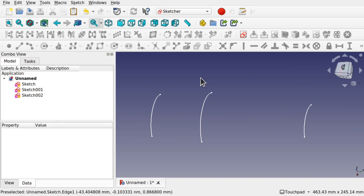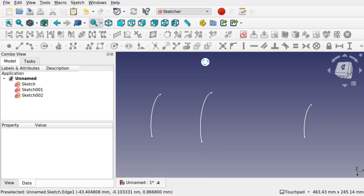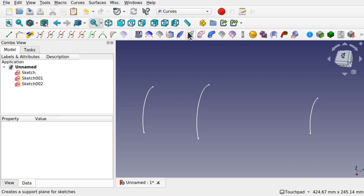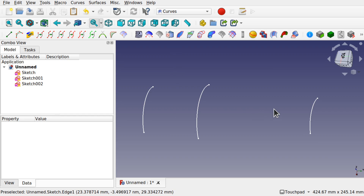A viewer has contacted me about a problem with the Curves Workbench and the sketch on surface. If they create a loft on the Curves Workbench and try to place text on it using sketches, when they go for the extrusion it actually fails.